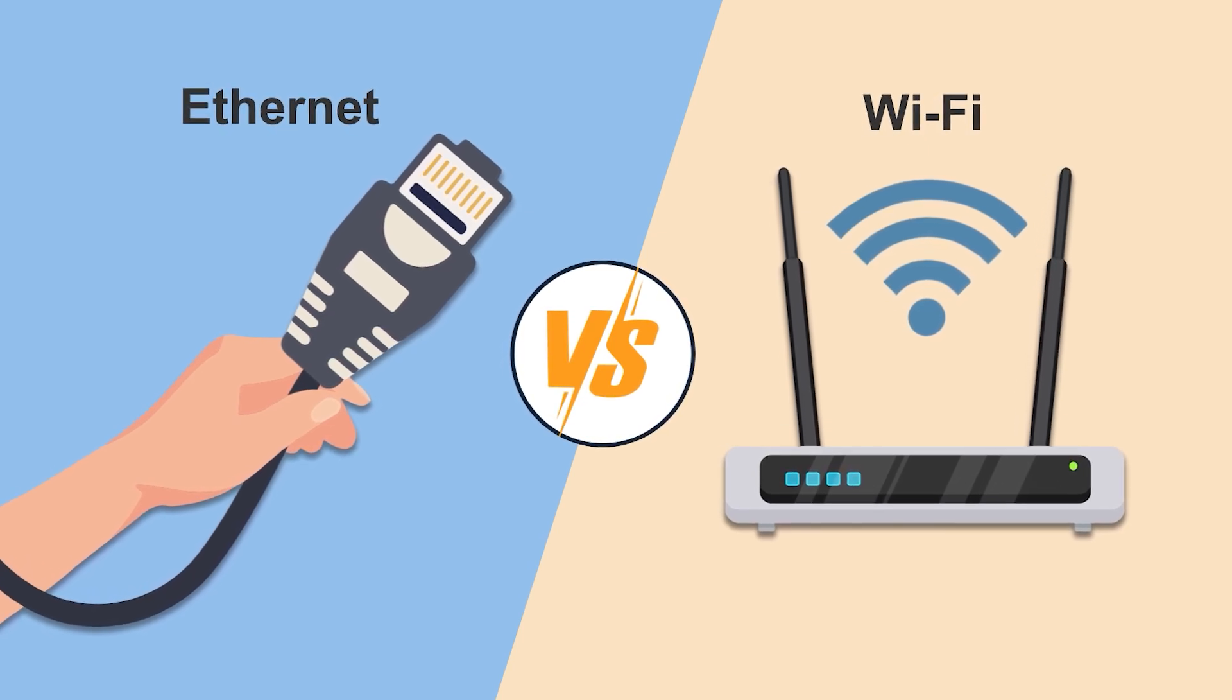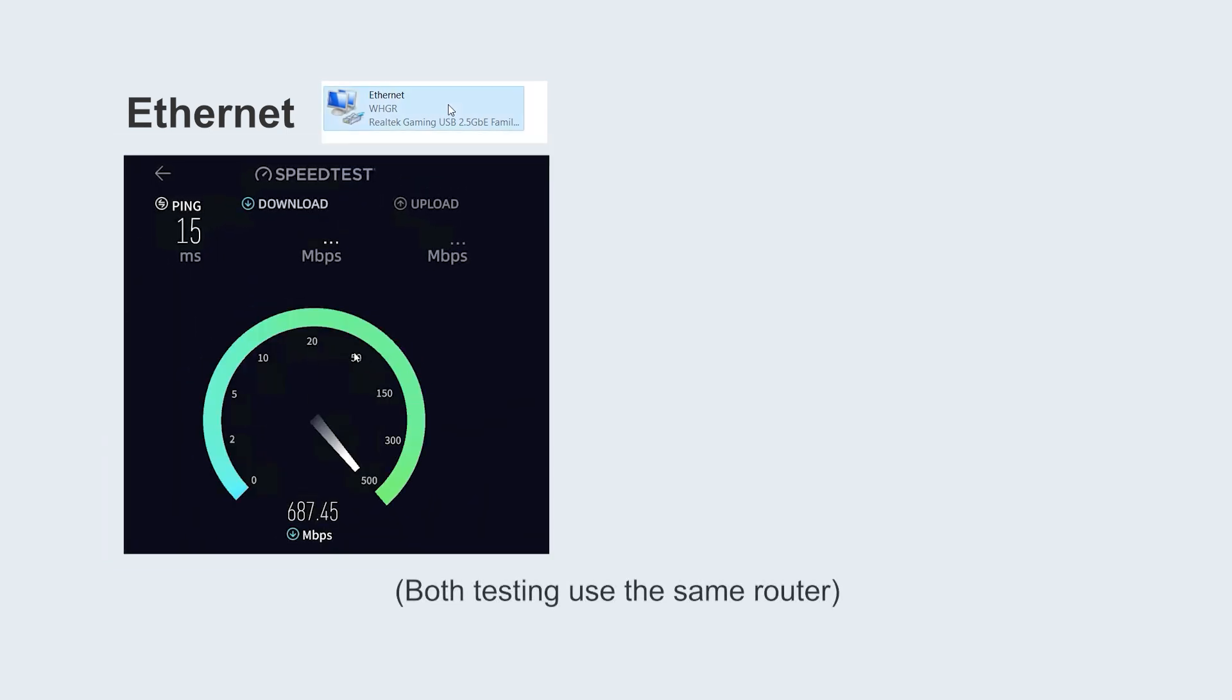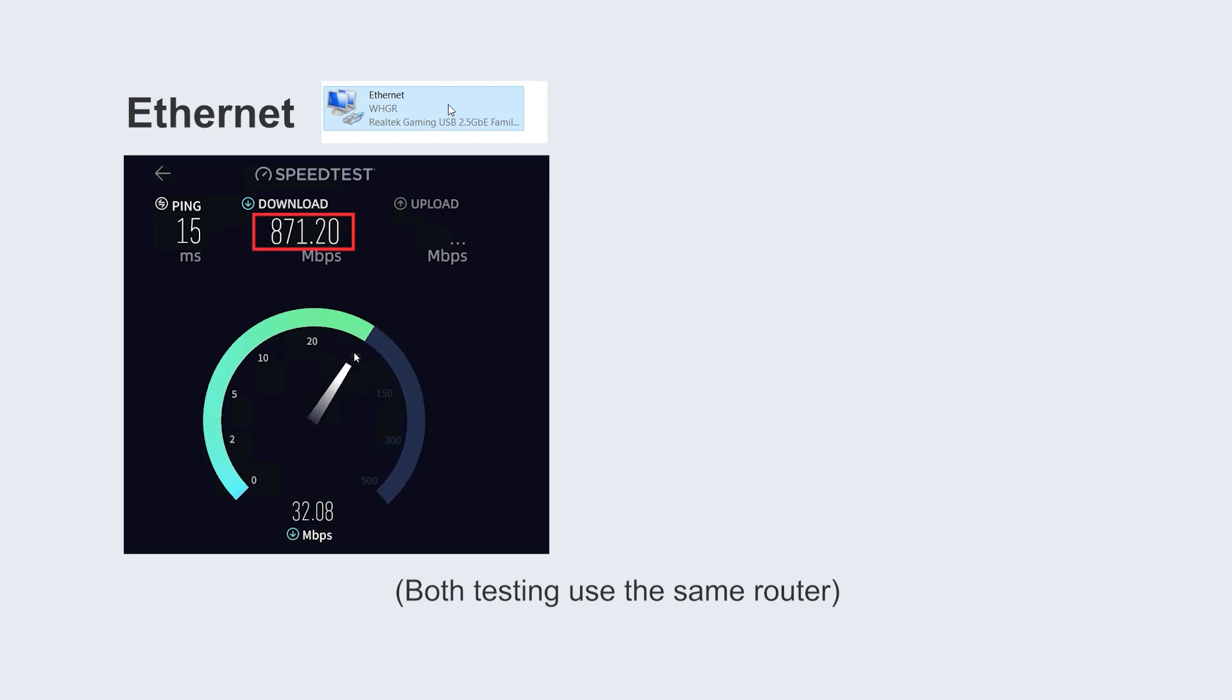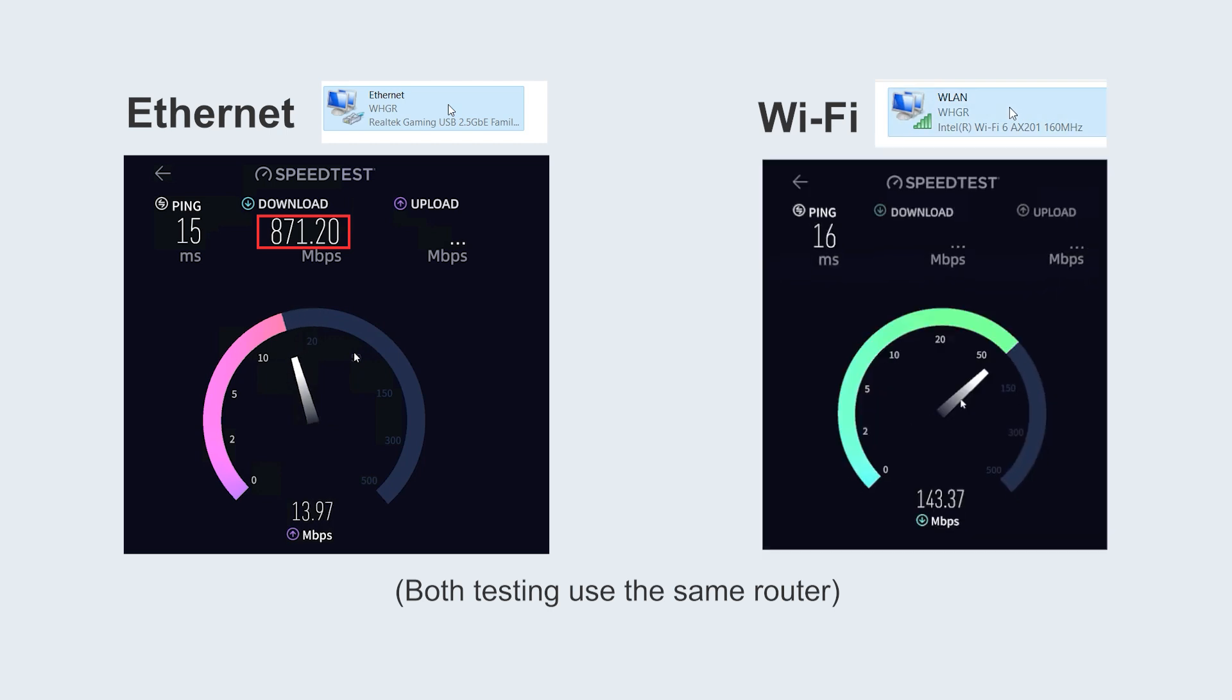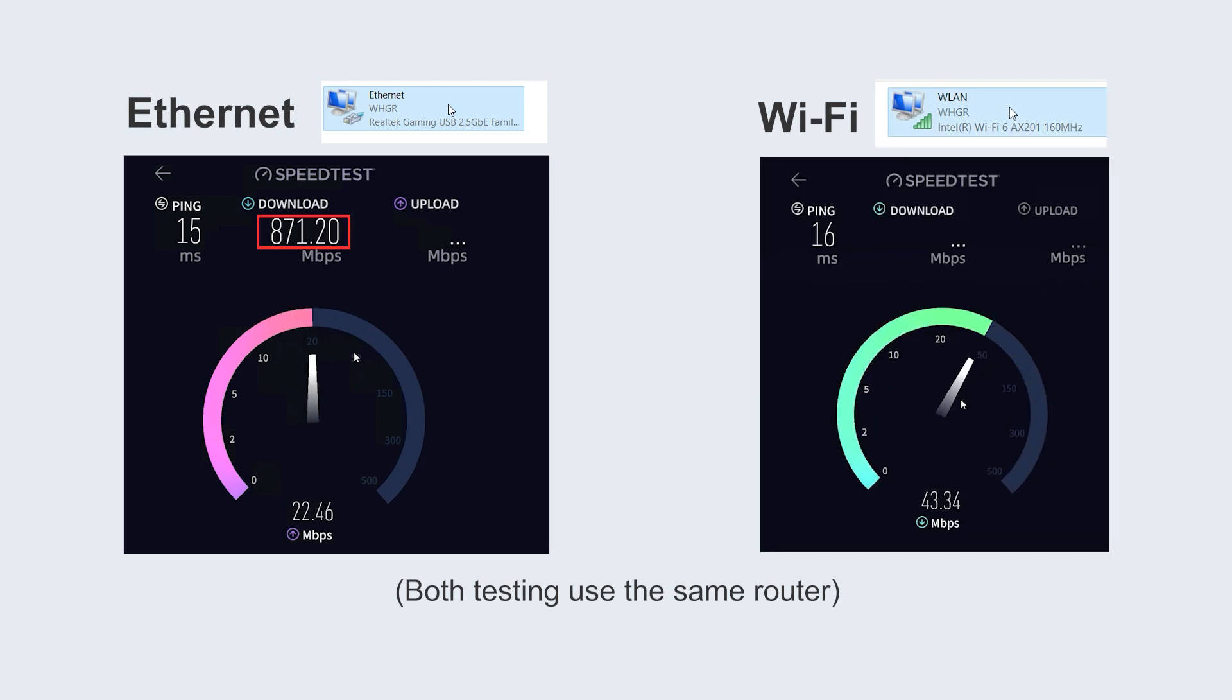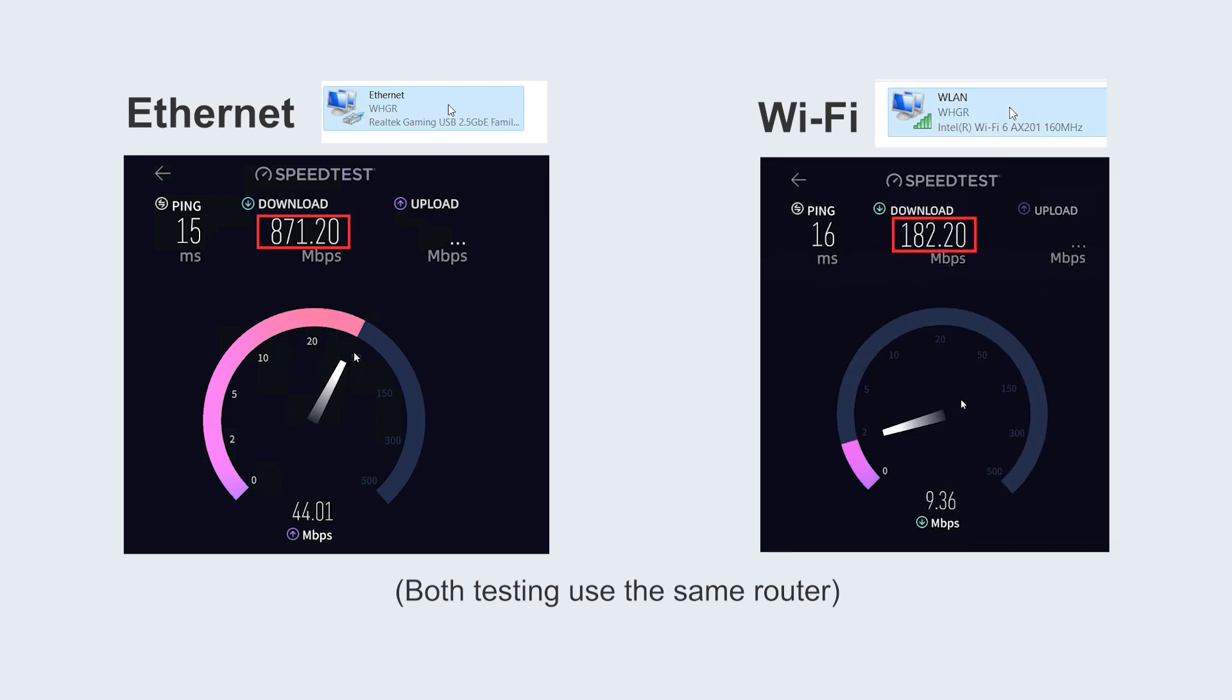So which one is faster when using them? We use a computer to test the speed using the same router. Ethernet is a wired connection, and the speed you can see is 871 megabits per second. While Wi-Fi is a wireless connection, and the speed you can see is 182 megabits per second.